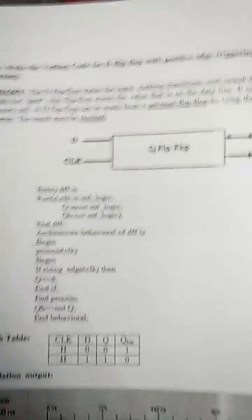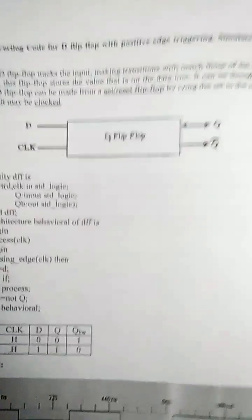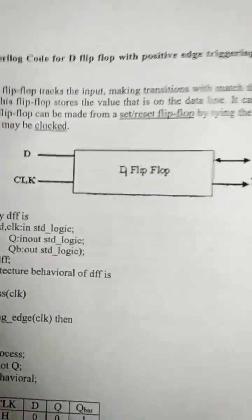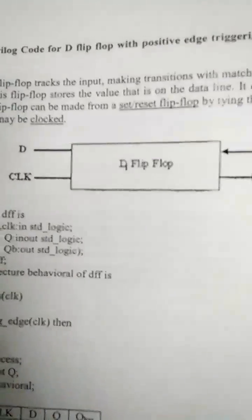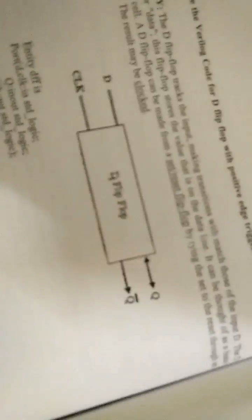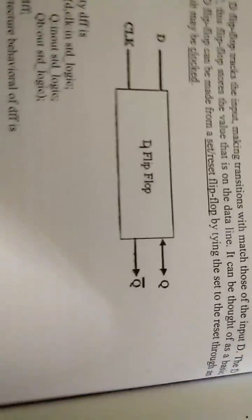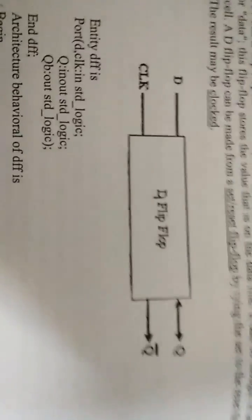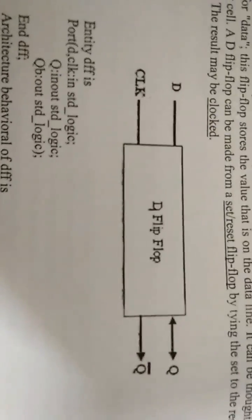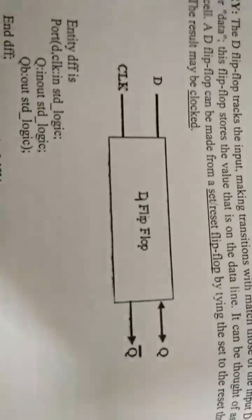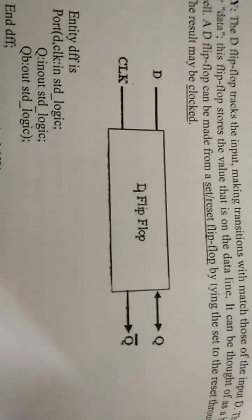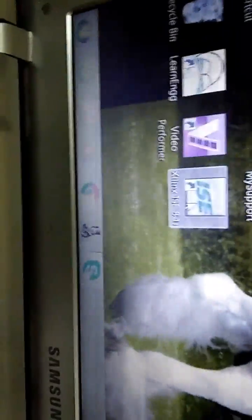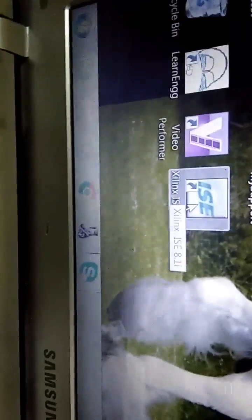Hello, I'm Anjum Tarabi. Now I'm going to do the flip-flop VHDL software which we have in the lab. So this is the Xilinx ISE.